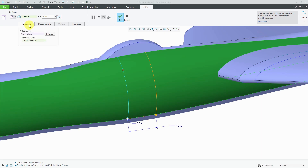If we go to the References tab, we have collectors for the curve that we're offsetting and another collector for the reference surface.